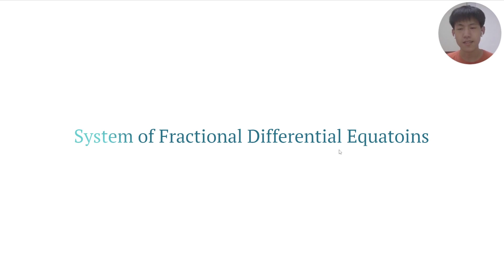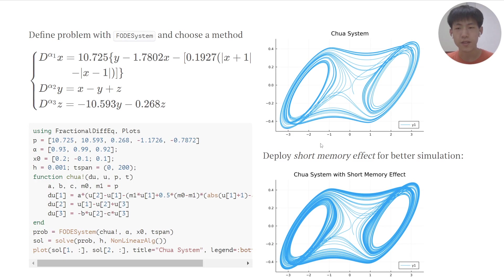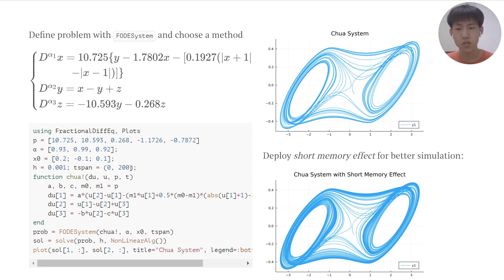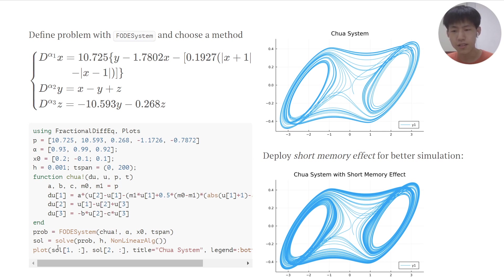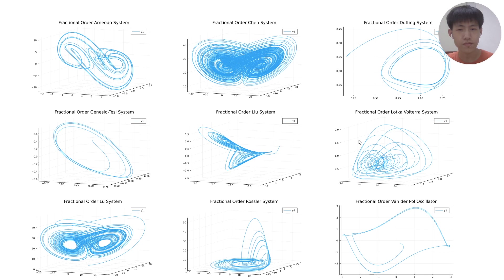Next, we can see the system of fractional differential equations. We define our problem, choose a solver, and then we can get the phase portrait of this chaotic system. Here is the fractional order chaotic system — very beautiful!